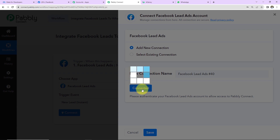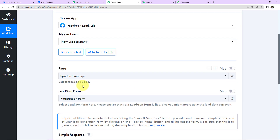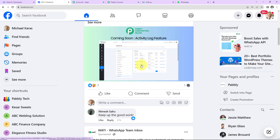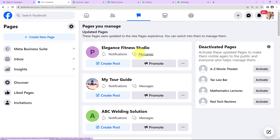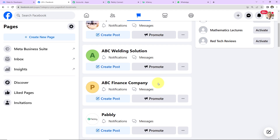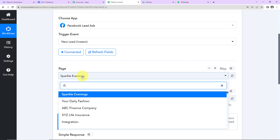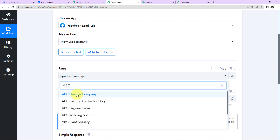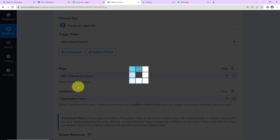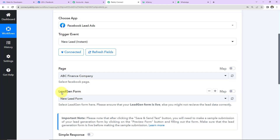The connection is all set. Now we have to select the page and the lead generation form associated. I'll select my Facebook page — 'ABC Finance Company' — and then look for the same in Pabbly Connect. Since there is only one form associated with this page, it has already been captured by the system.